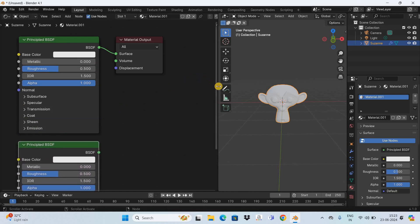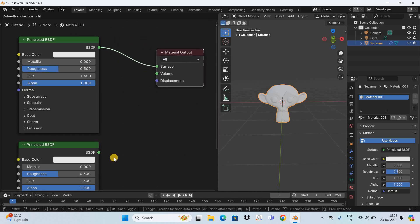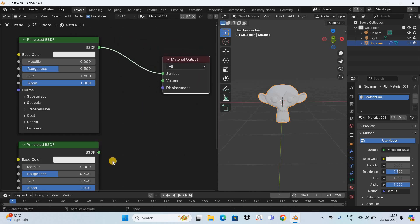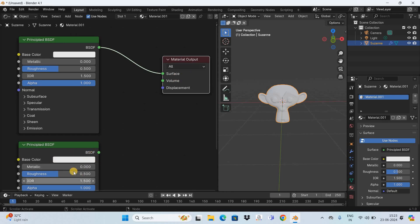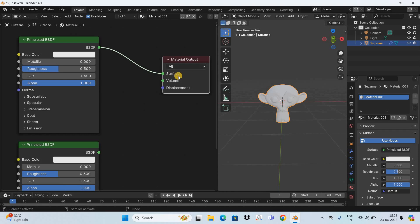And looking at this entire setting I hope the problem statement is clear to you. Right now only the output from the first principal BSDF shader is going to the material output node but what if I want to add the output of the second principal BSDF shader to the material output node as well? We cannot do that because the material output node has only just one surface slot and currently it is filled.